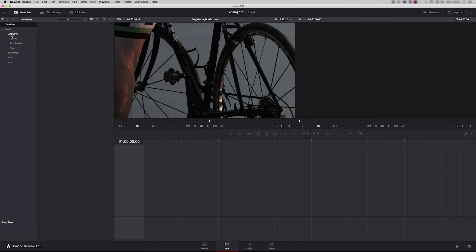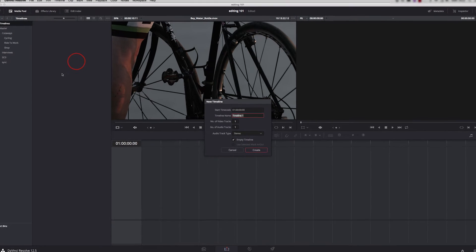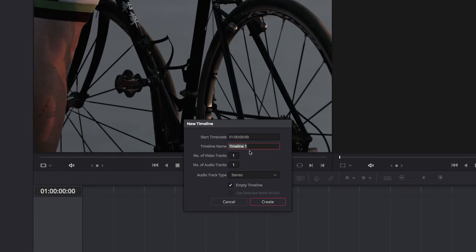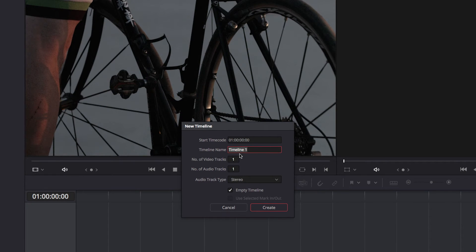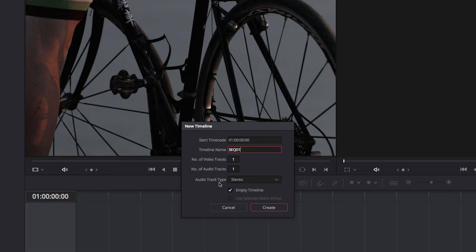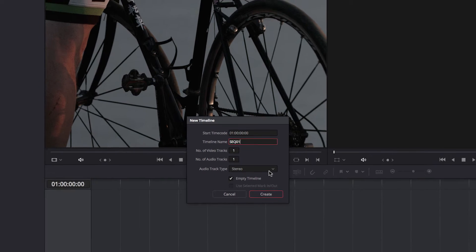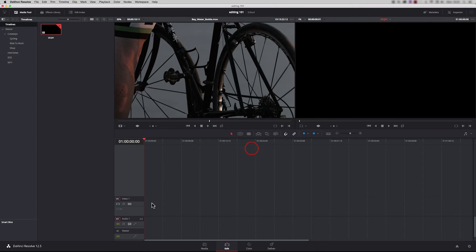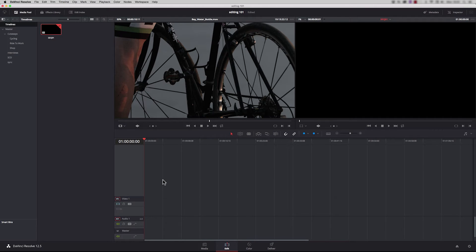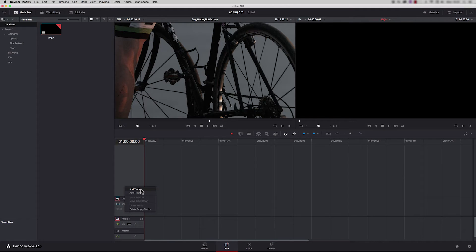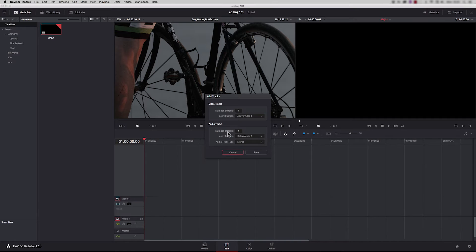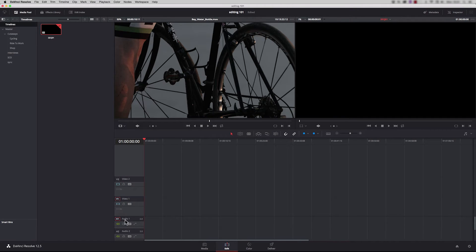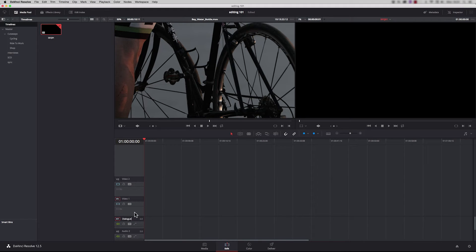To create a new sequence press command N or simply right-click in the media pool and we'll call this sequence one. I'm going to create one video track and one audio track in stereo. Now you see we have one track of video and one track of audio down on our timeline. To create more video tracks just right-click here and say add track or add tracks. We can rename any of these, just simply click and we'll call this one dialogue.